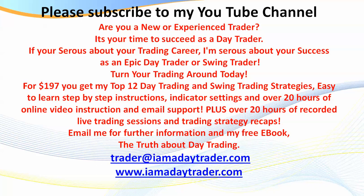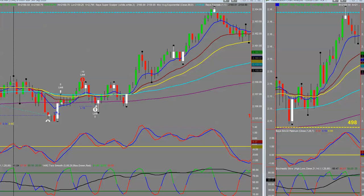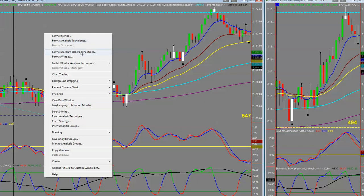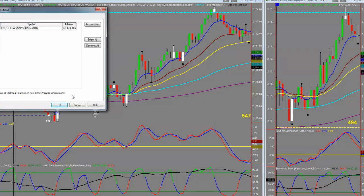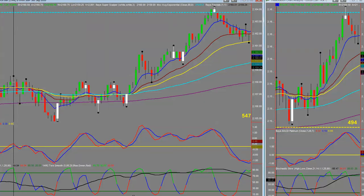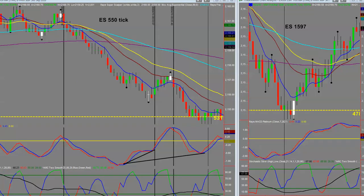Let's get into this and look at some trading opportunities on the markets. What I've got on the screen here on my chart on the left is an ES 550 tick, and on the right for the high time frame anchor chart I've got the ES 1597 tick.